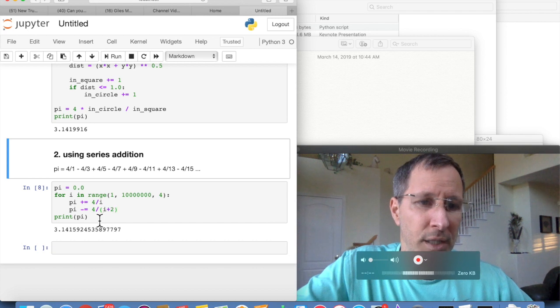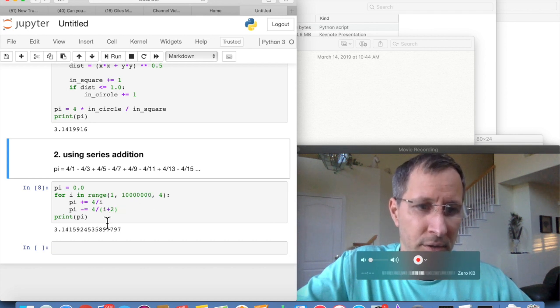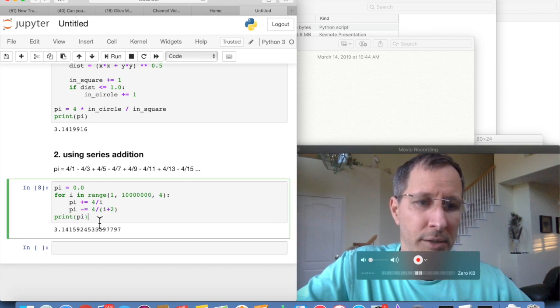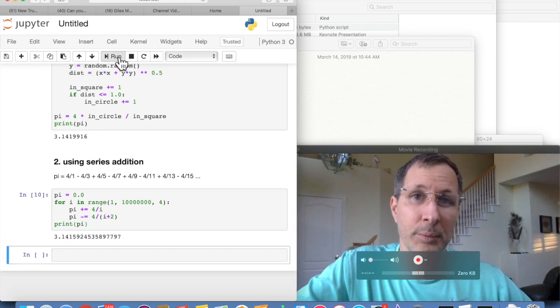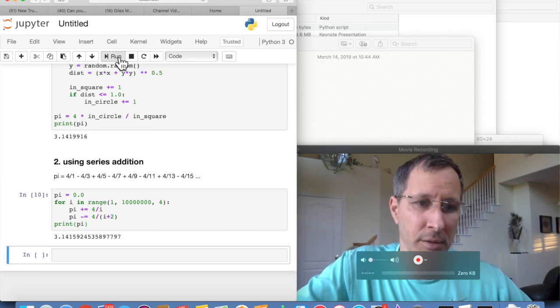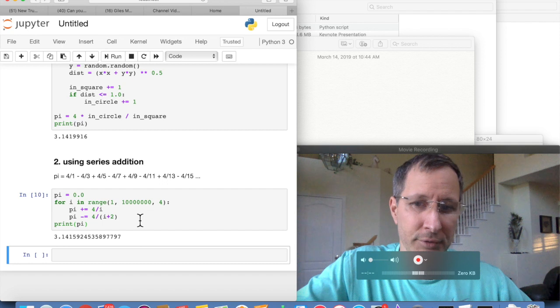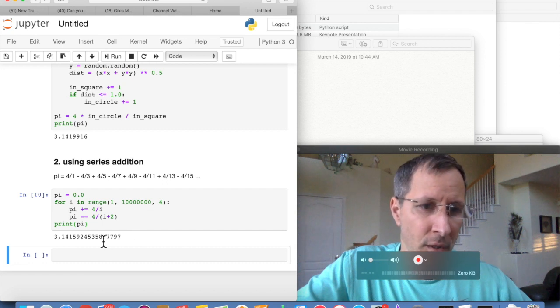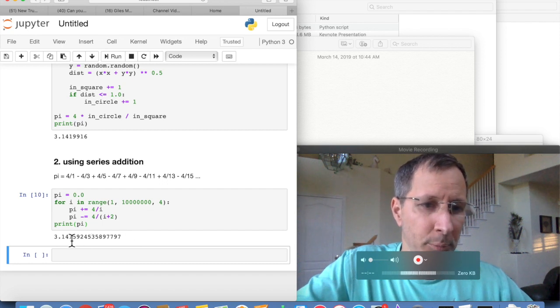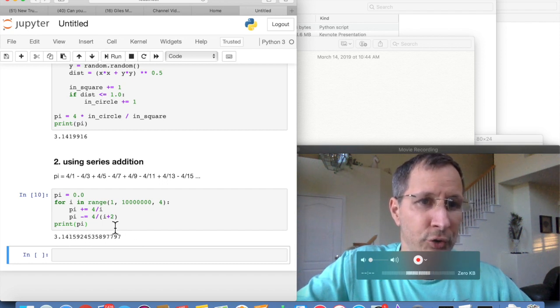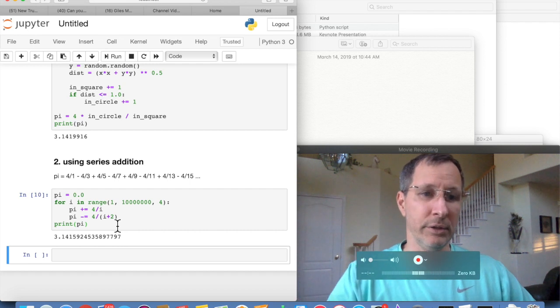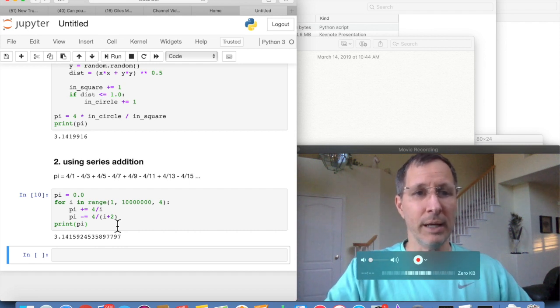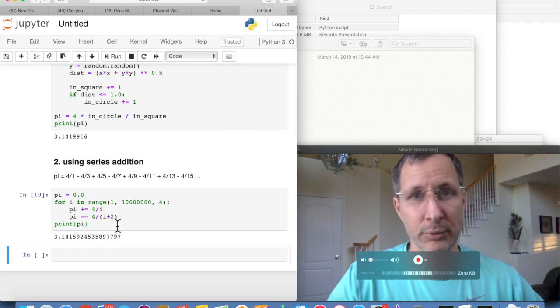So at the end of 10 million, we get our estimation for pi, and we print that out. Let's run that and see what we get. This actually runs quite a bit faster. And we get 3.141592, so actually pretty accurate. This way is more accurate than the other way.